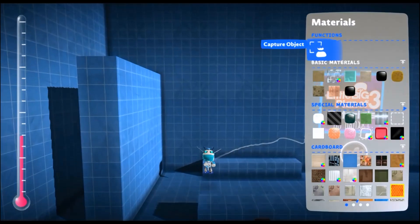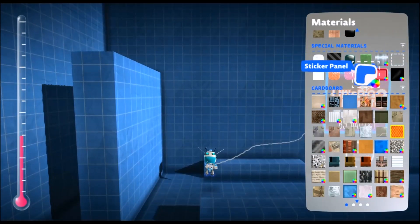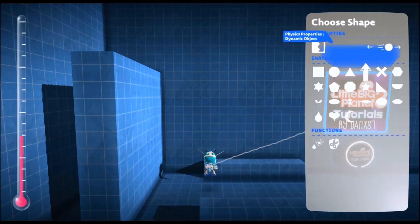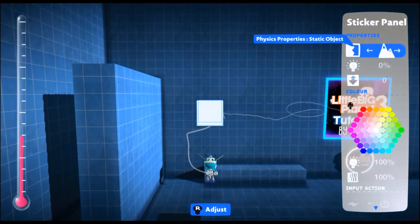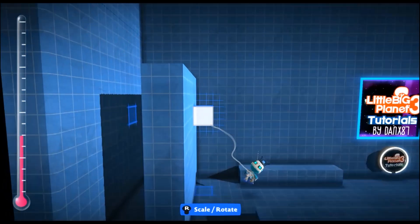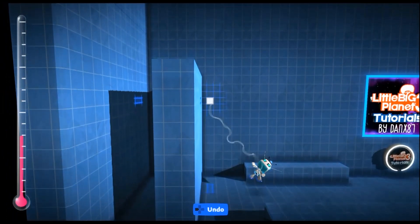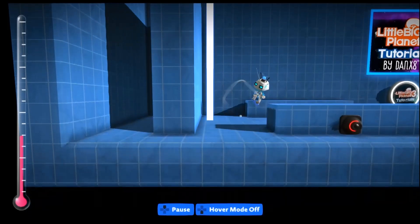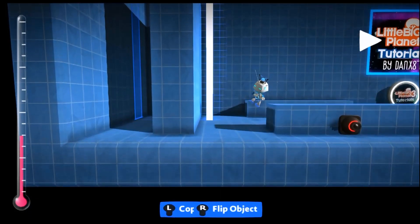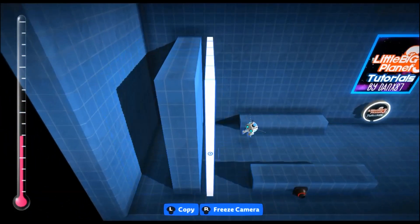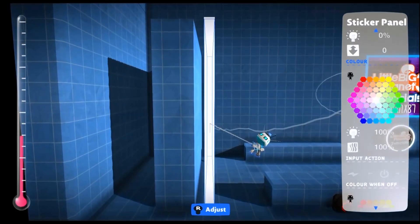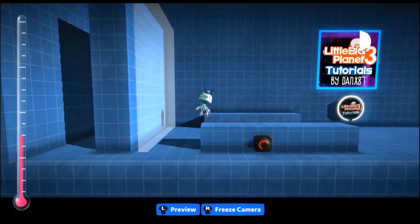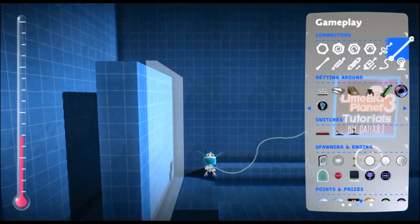We have our wall here and now we're going to grab a piece of invisible material. I use sticker panel, you can use hologram. We're going to be using this small grid, so we get a small little box, and we're going to place it one grid space away from the wall. Then we're going to have it all across the wall, covering the layers of the wall. Then we make it invisible and stick on a broadcast microchip.